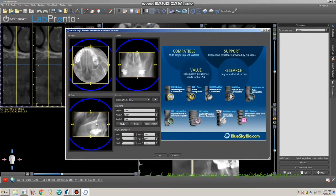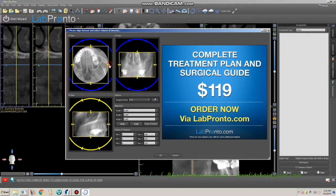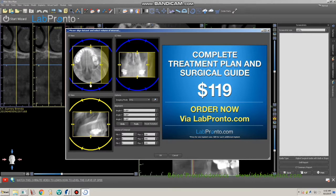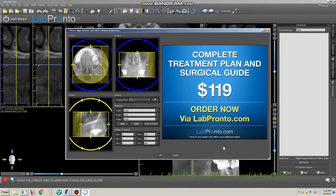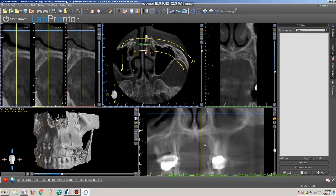You can change the field of view of the CT scan if you would like by shrinking, resizing, or rotating the image. Once you're ready, click OK.